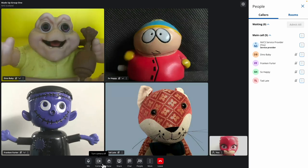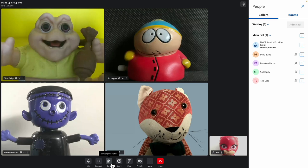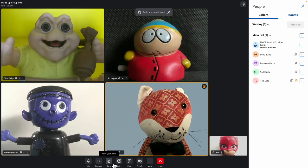Your callers' microphones will be automatically muted when you let them into your group call. The Raise Hand button allows providers or callers to indicate they wish to speak. When one of your callers uses this button, you'll see a brief on-screen message as well as the raised hand icon.